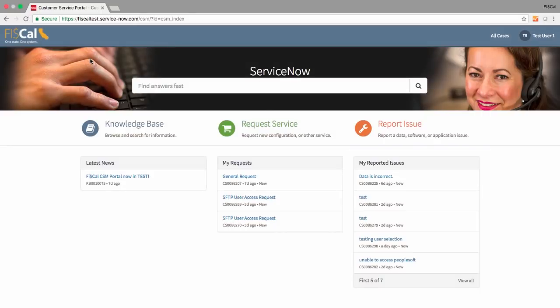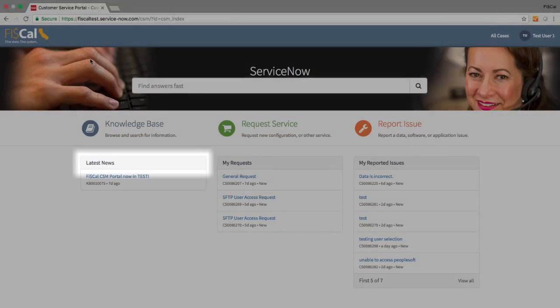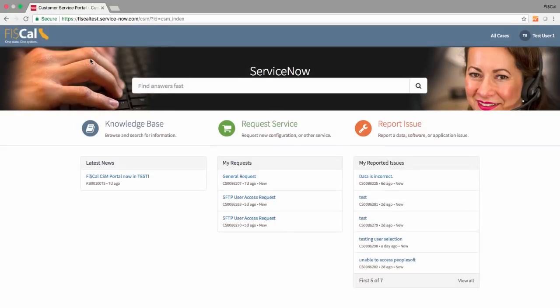You'll also find helpful FISCAL system notifications in the latest news section of your page. Check here often.